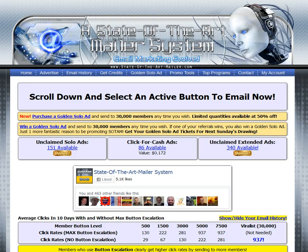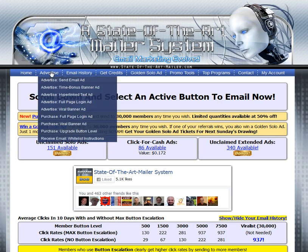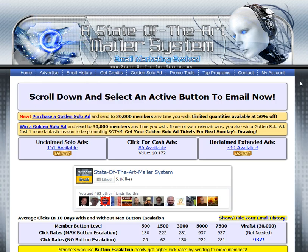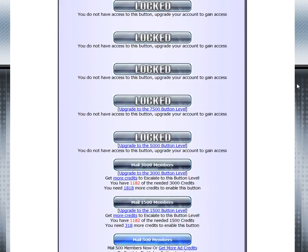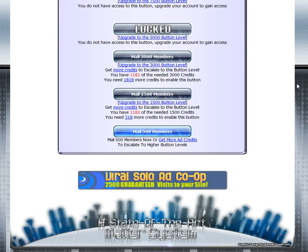There are two ways to get down to where you want to mail. You can go to Advertise and Send Email Ad, or you can simply page down. I'm going to go ahead and page down.